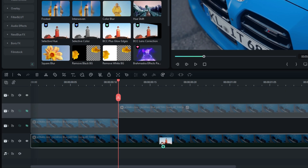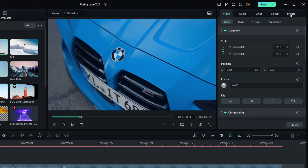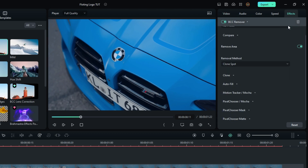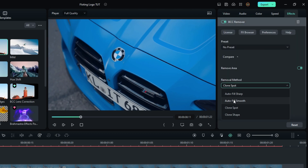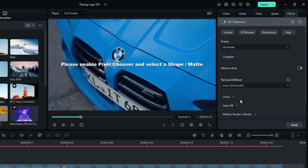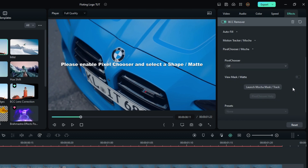Then add BCC Remover to this layer and go to the effect settings. Change the removal method to Autofill Smooth. Then enable Pixel Chooser and launch Mocha.